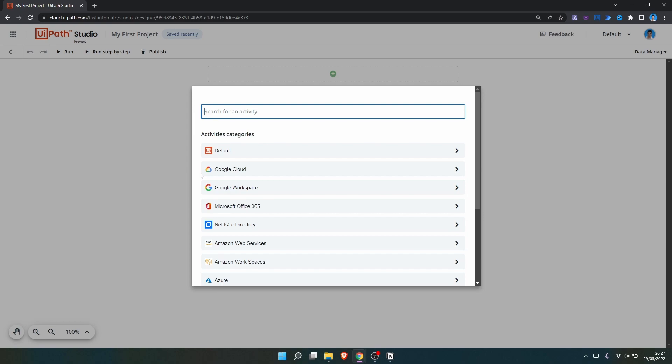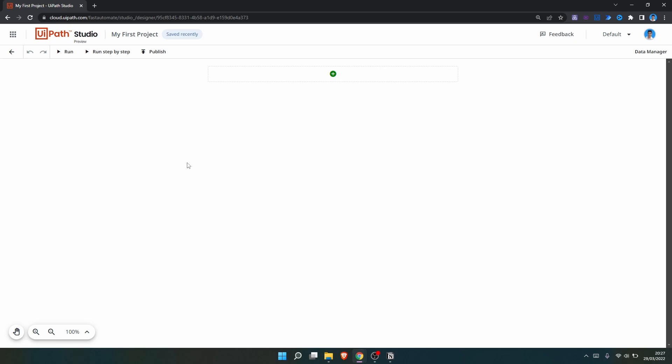We use activities to develop our automation. We'll create a simple automation that first gets emails from our Outlook account and saves the email attachments, and then takes those email attachments and saves them on a Google Drive folder. First, we need to get our Outlook emails.